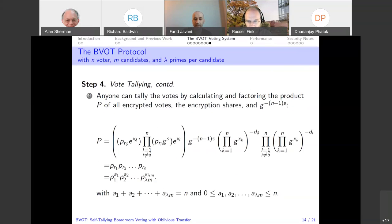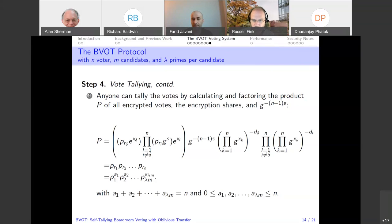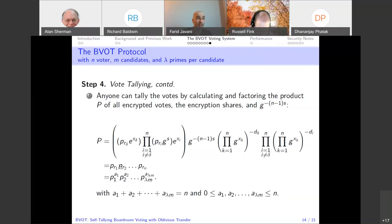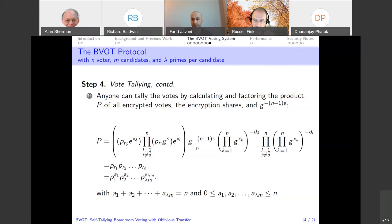That is the end of the protocol. We compare the performance of BVOT to the significant previous work — protocols that are self-tallying, have no election authority, and are boardroom voting schemes. None of the previous work uses OT. We have n minus one sessions of oblivious transfer. We also assume the number of voters is small enough that factorization is feasible.